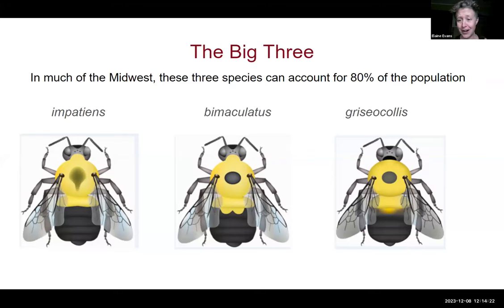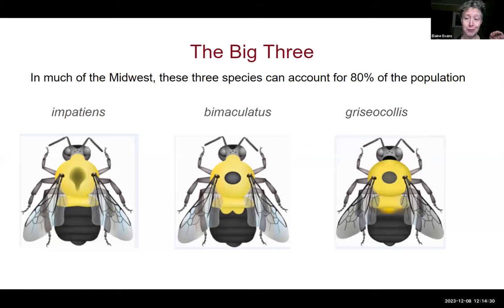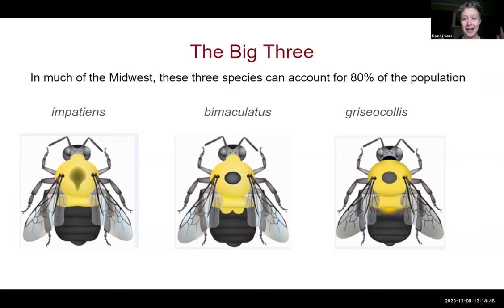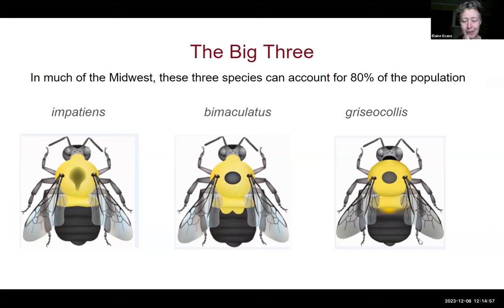In general, we recommend people get photos of the top side of the bee so we can see the thorax and abdomen color patterns from the top, the side of the bee so we can see color patterns on the side of the thorax, and then also the front of the face. If you know the group of bees you're looking at, there are photos that can be especially useful for separating bees within those groups.